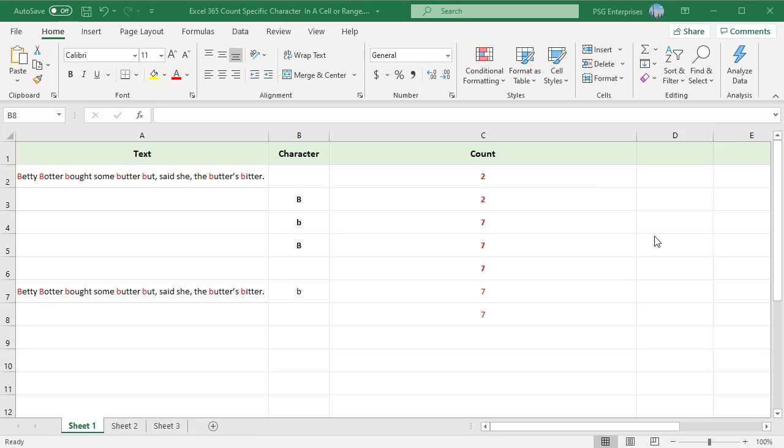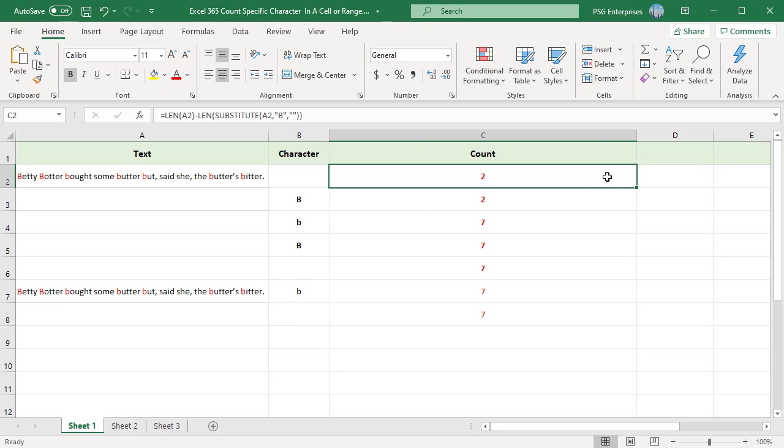You can use a formula based on the SUBSTITUTE and LEN functions. To count a single character, for example B in A2, use this formula.